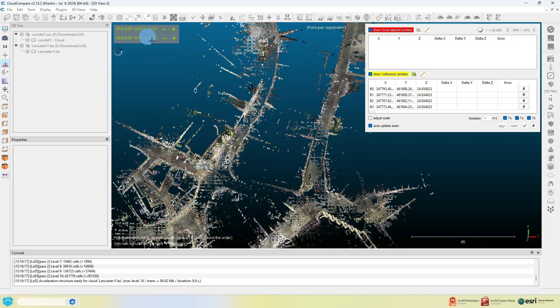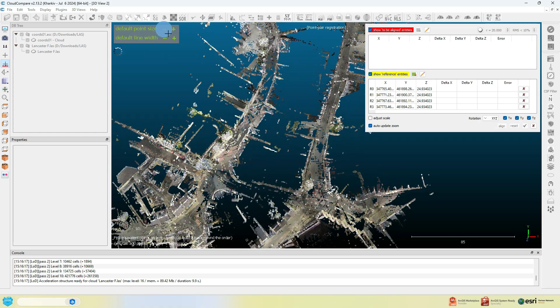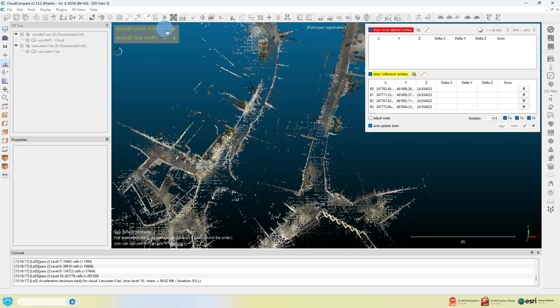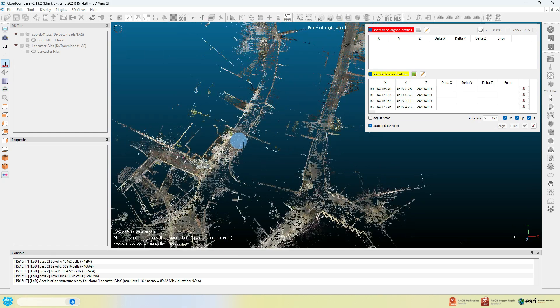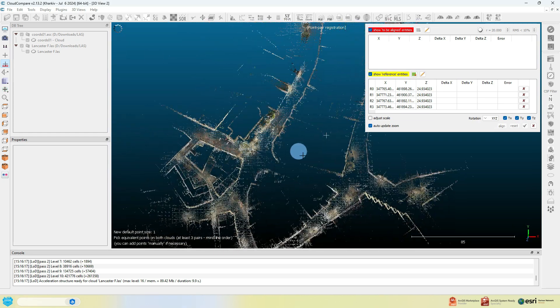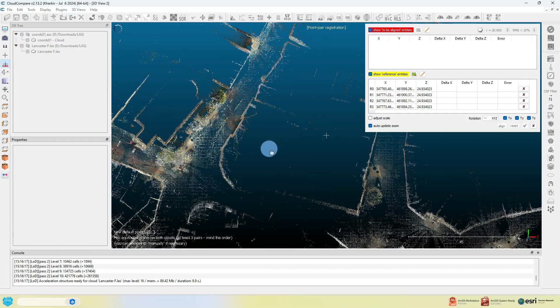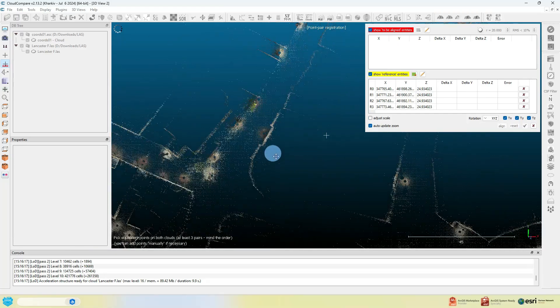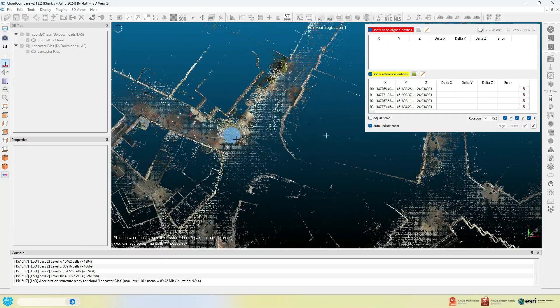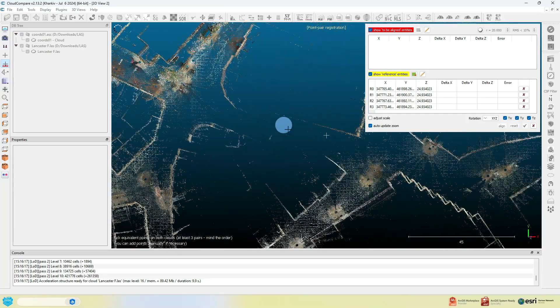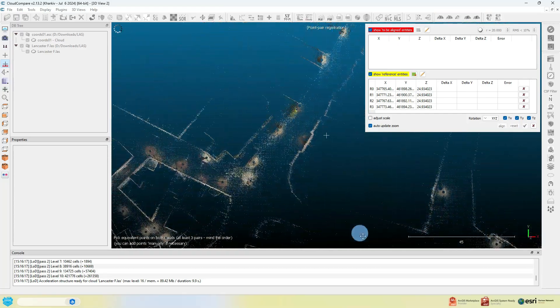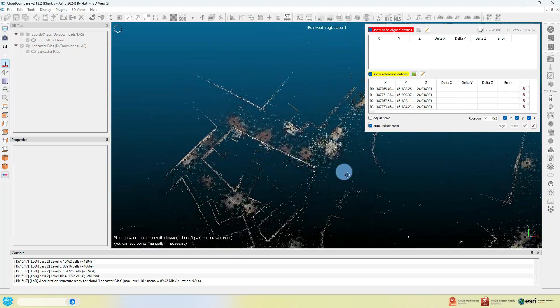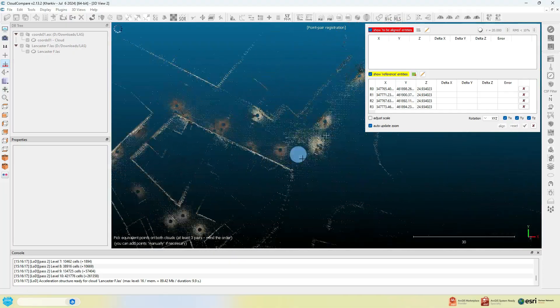Navigate back to your point cloud and try to select, as best as possible and in the same order as your four reference points, each of the features in your point cloud that those points correspond to. Once you're ready to move on, click on the middle of the white.